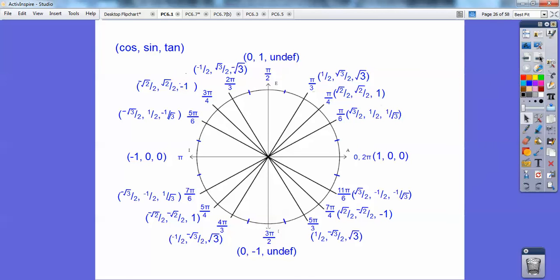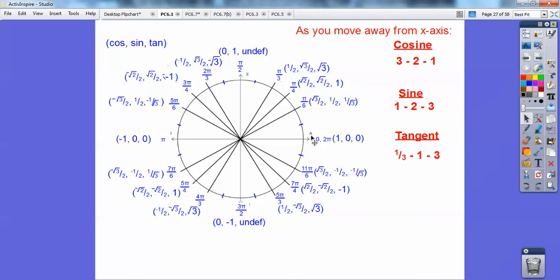Now what I want you to recognize: the denominators go 6, 4, 3 repeating around the circle for the pi values. Look at your cosines — as you go away from the x-axis, the tops go 3, 2, 1. The sines go 1, 2, 3 — except they're square roots: square root of 1 is just 1, then square root of 2, square root of 3. And tangents go 1, root 3, 1, root 3 — except the 3s have square roots in them.